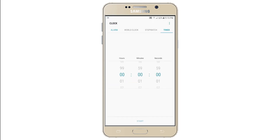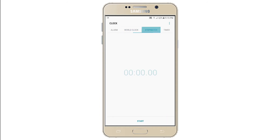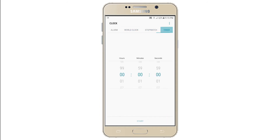Clock tells you the time. It also helps you to set alarms, view different time zones, and helps you to use the stopwatch and the timer.